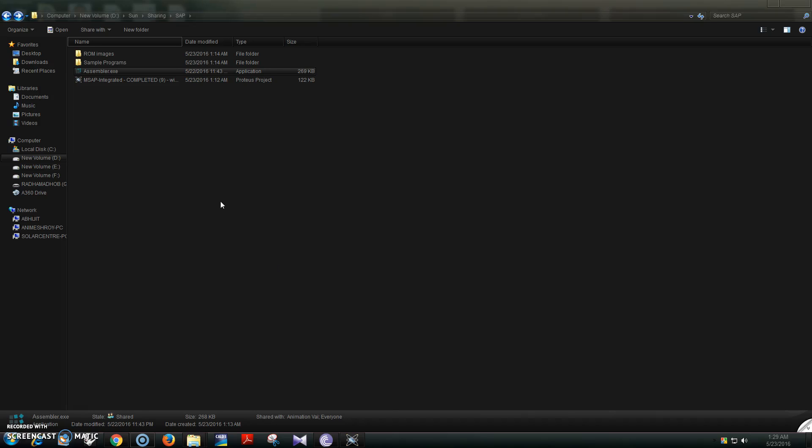A little demo of the processor and assembler I have designed for this year's course on microprocessor designing and interfacing.